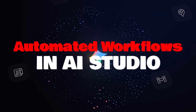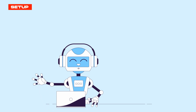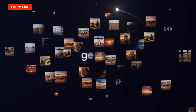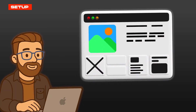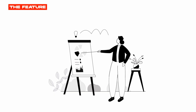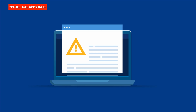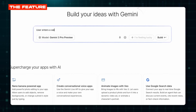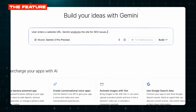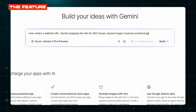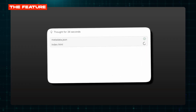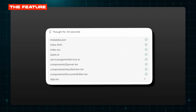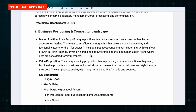Feature number two: automated workflows in AI Studio. This is where Gemini stops being a chatbot and becomes a productivity system. In AI Studio, you can describe a workflow in plain English and Gemini builds it — no coding, no API setup. Example one: website audits. User enters a website URL, Gemini analyzes the site for SEO issues, keyword gaps, and technical problems, then outputs a detailed report in Google Doc format. Studio builds it — input field, analysis step, doc export, all automated. One-minute audits every time.